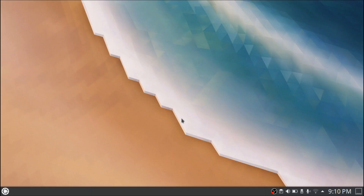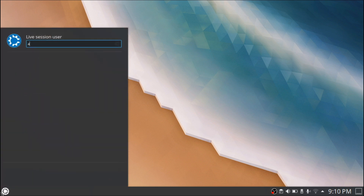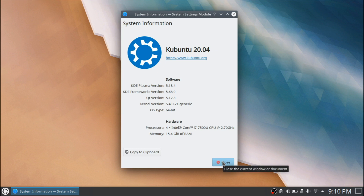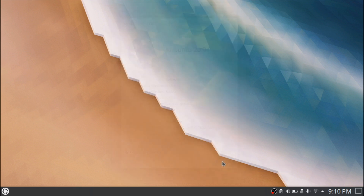The theme we're going to be looking at in this video is called Rounded, and we're going to try to make our desktop experience as cohesive and modern as possible. I'm using the very base of the latest Kubuntu 20.04, and as you can see I am using Plasma 5.18.4. If you're watching this in the future, something may have changed and the settings might not be the same.